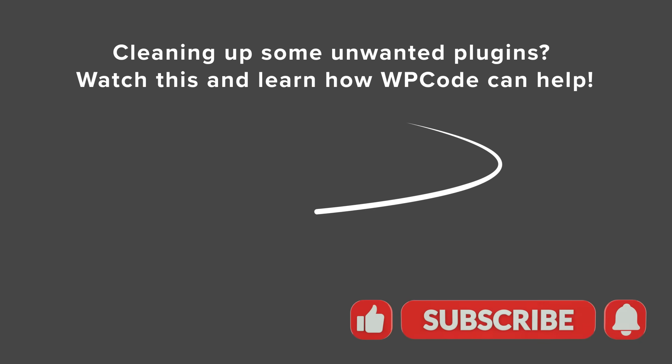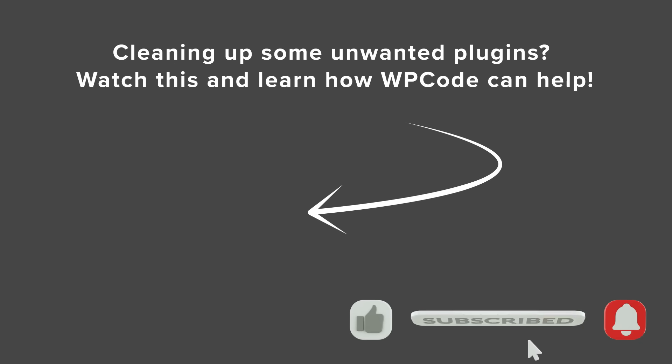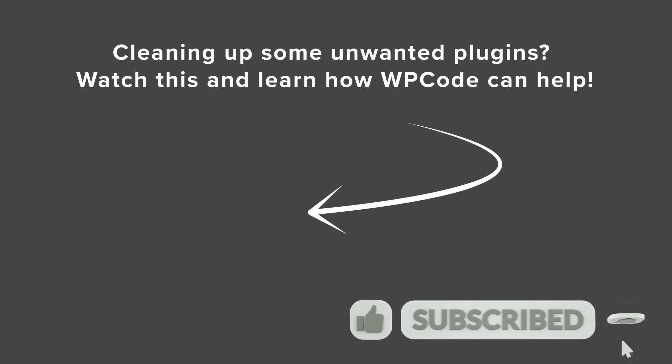Now if you want to see the power of what WP code can do for you then you can watch this whole video next as I walk you through how to use WP code for your website to remove unwanted plugins and I'll see you over there.